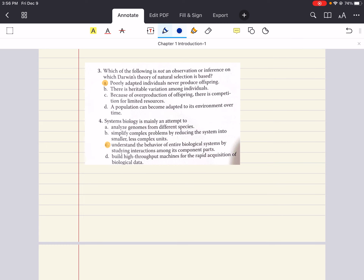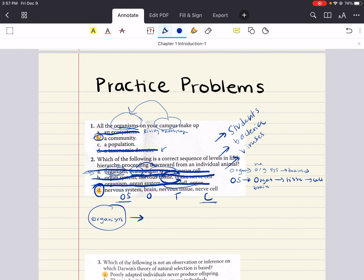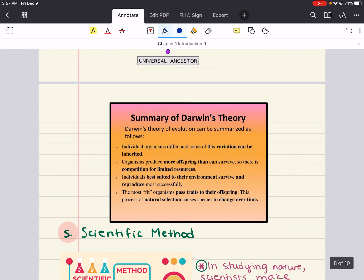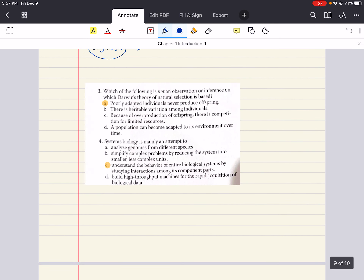Question three asks: which of the following is not an observation or inference on which Darwin's theory of natural selection is based? Darwin's theory states: individual organisms differ and some variations can be inherited; organisms produce more offspring than can survive; individuals best suited to their environment survive and reproduce most successfully; and the most fit organisms pass traits to offspring. We're trying to find the wrong answer out of three right answers.